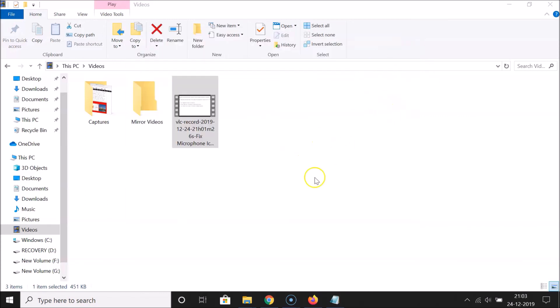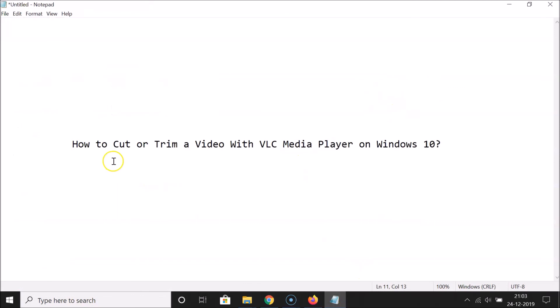That's it! In this way you can easily cut or trim a video with VLC Media Player on Windows 10. Thanks for watching — if you like my videos please support this channel by subscribing. Thanks, bye bye!